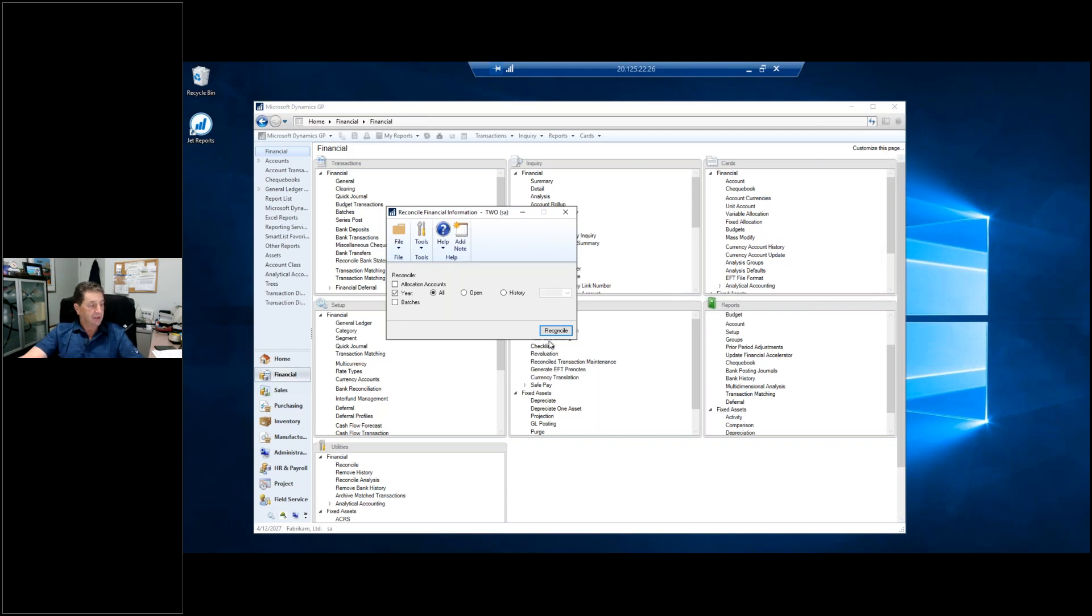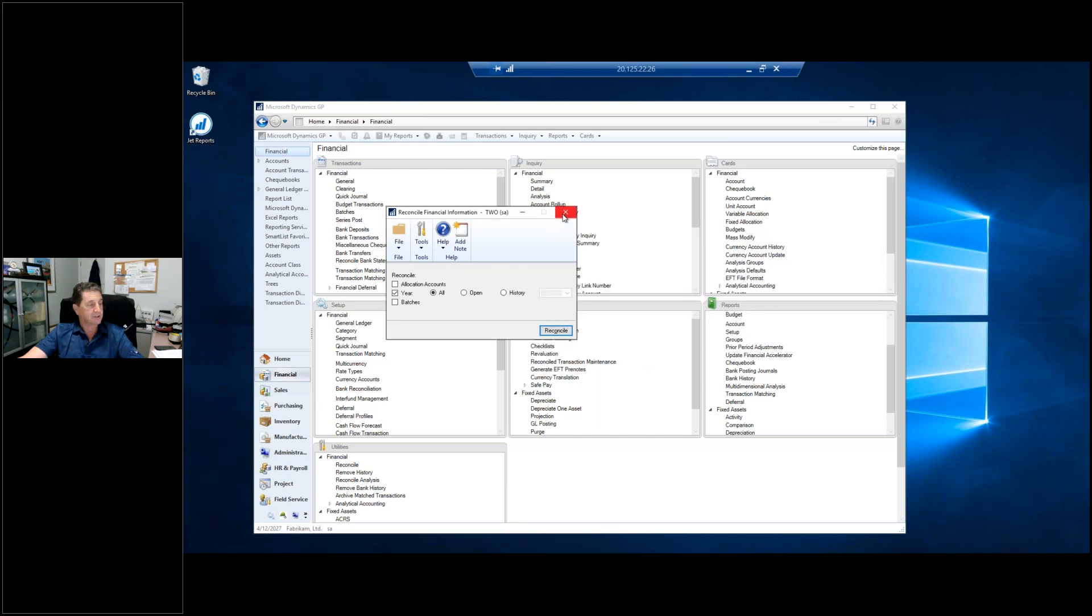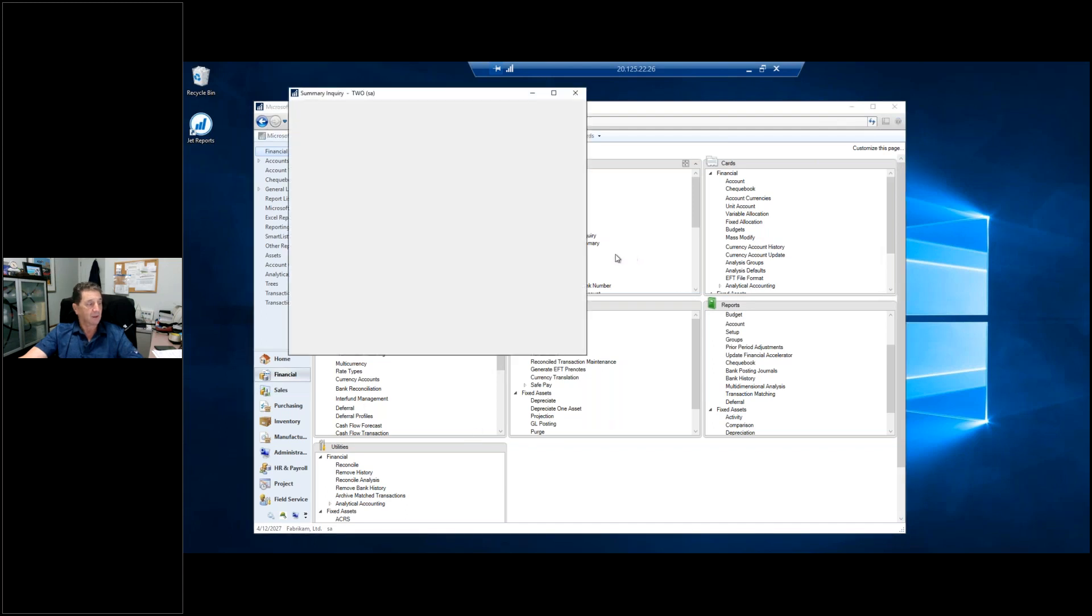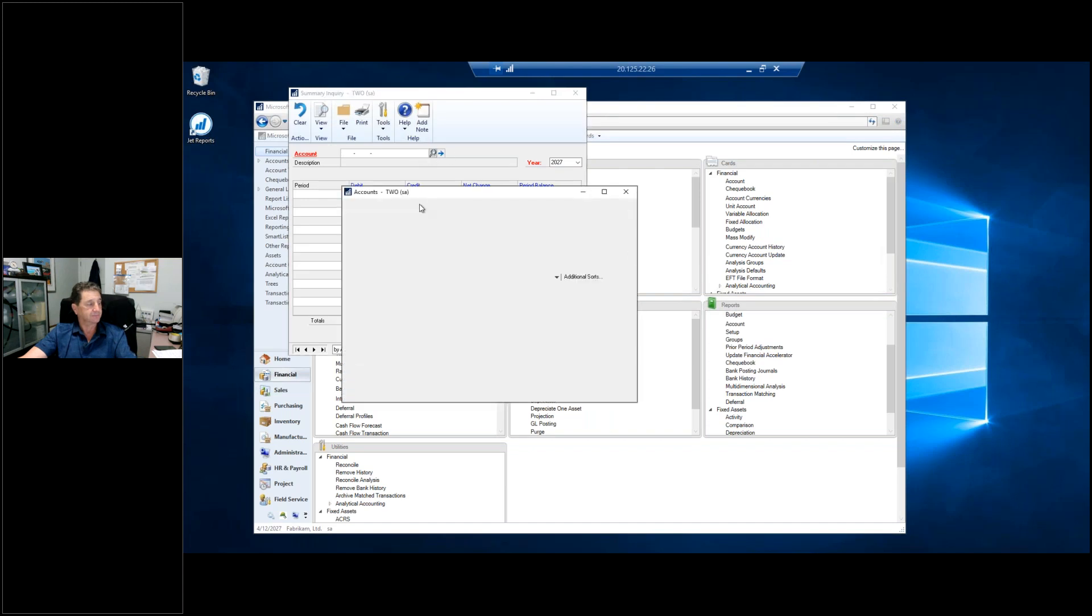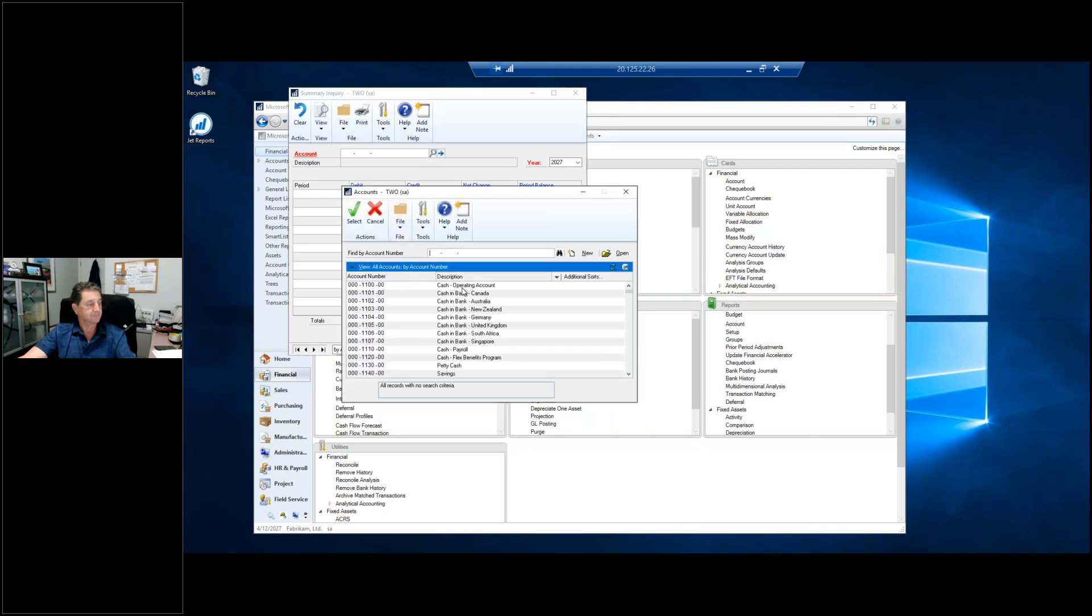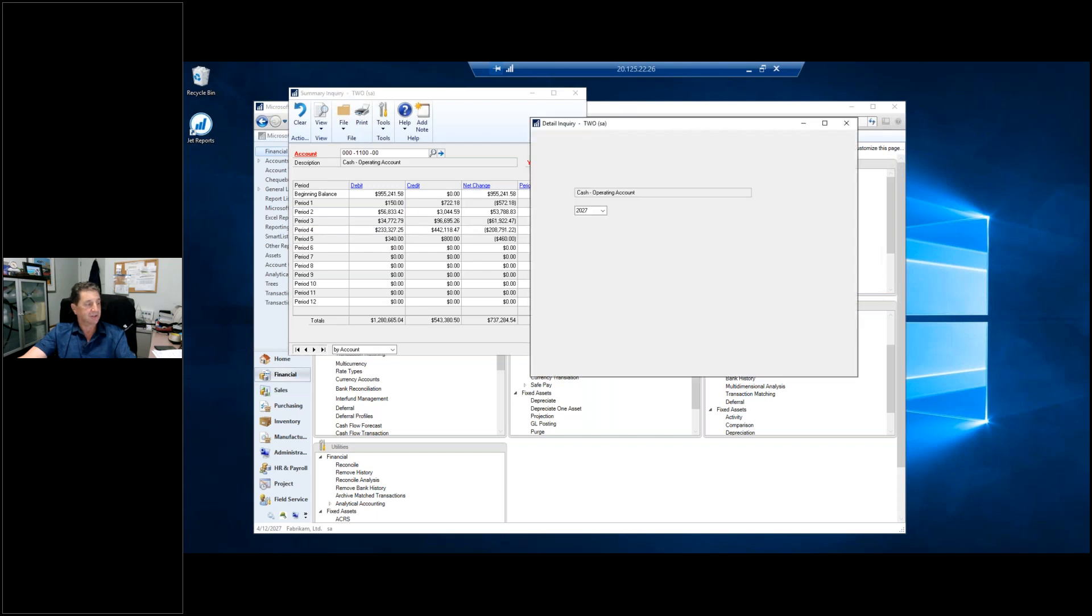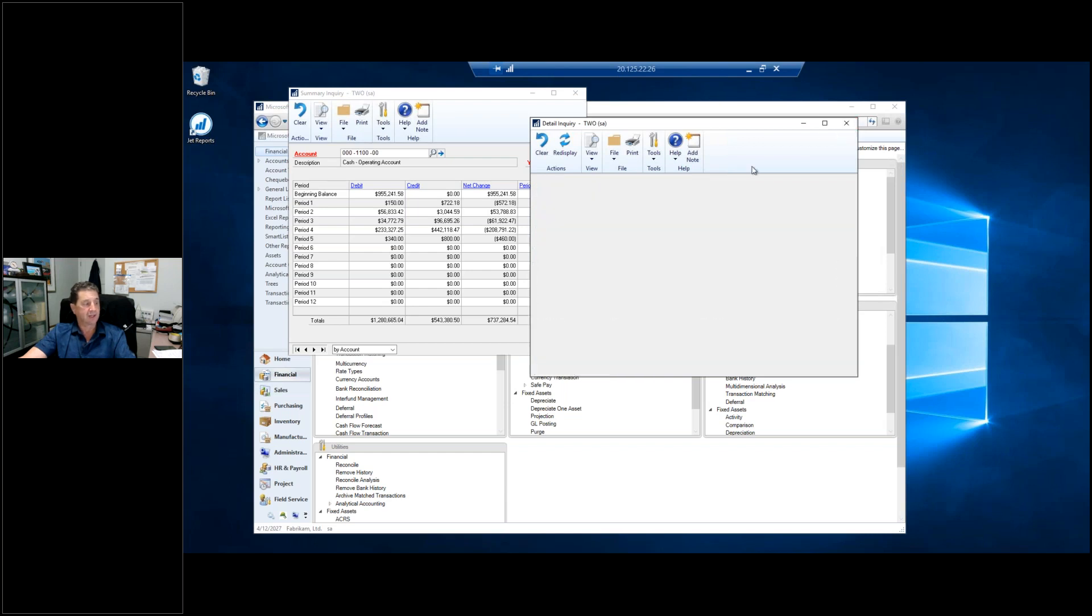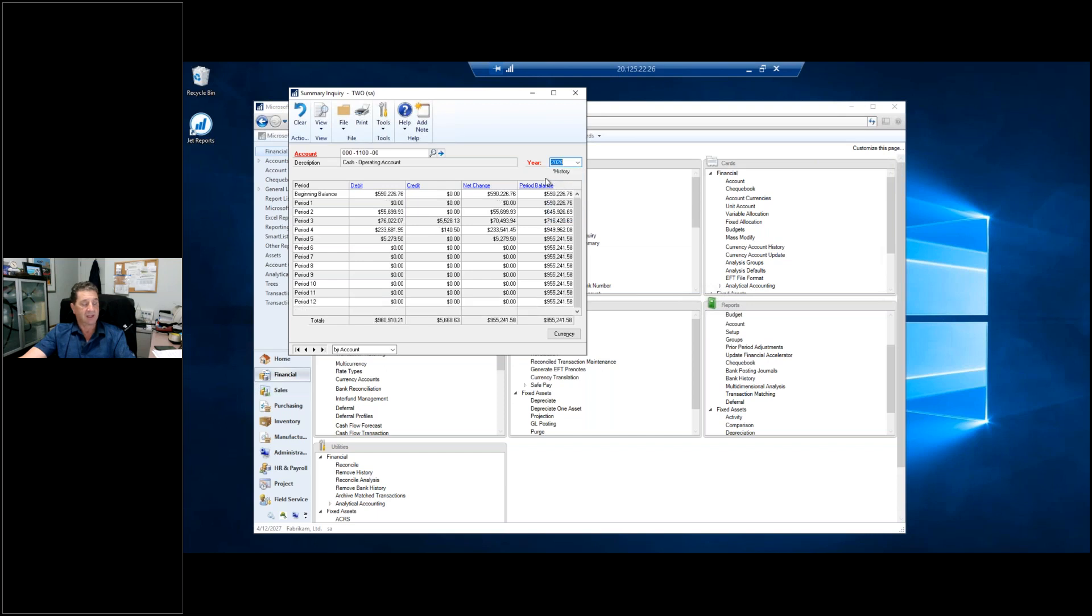And now if I go back to my summary here, and I look at my cash accounts, there's 2027. And if I drill down on any of this, all my detail is still there. And you'll notice that it is listed as a non-history year. If I go to 2026, it's still a history year. So you can see that it's in the open as required.